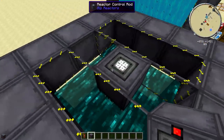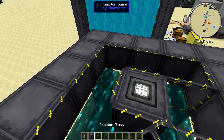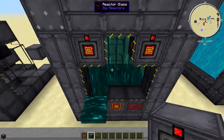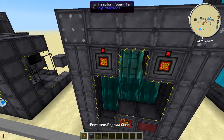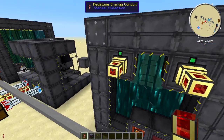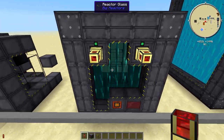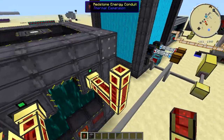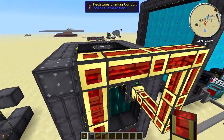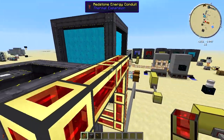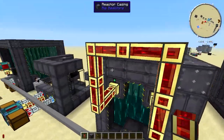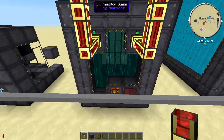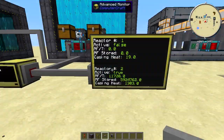In my LP world the reactors produce about 18,000 RF per tick and I have two of them. They connect to three resonant energy cells each, giving me roughly 300–400 million RF of storage. That's probably the best approach — make sure you can get all the power out and have plenty of buffer storage.